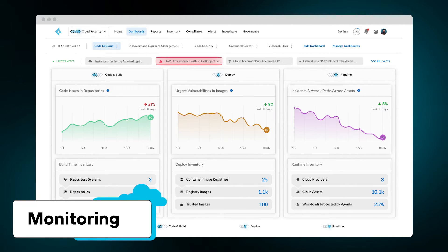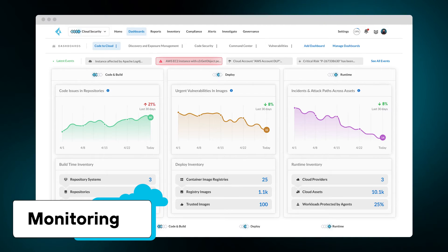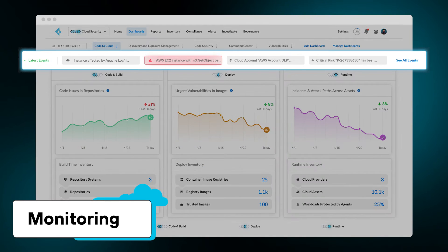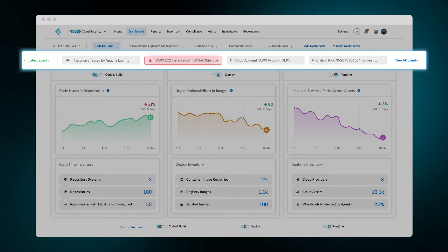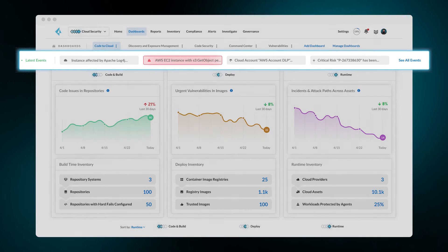including cloud configuration changes, network flows, detected incidents, and more. As the program processes new events, the latest events ticker in the Code to Cloud dashboard continuously updates users with critical risks and urgent incidents.